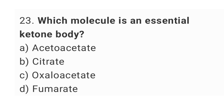Question number 23: Which molecule is an essential ketone body? The right answer is option A: Acetoacetate.